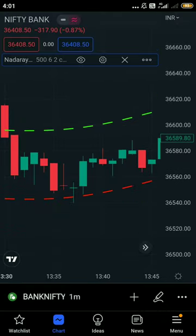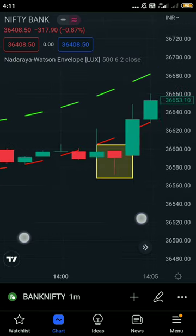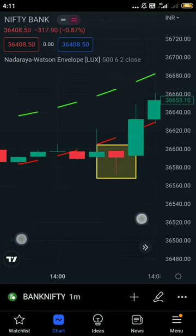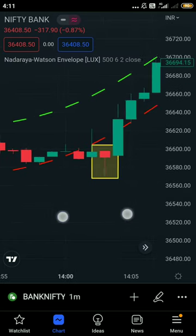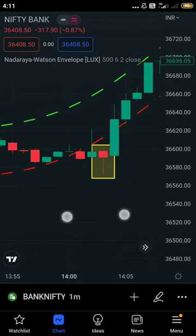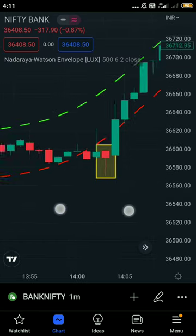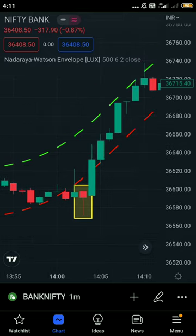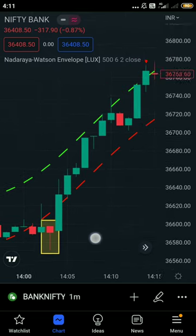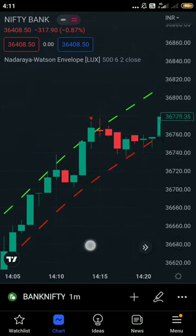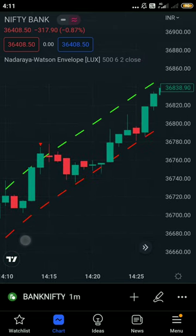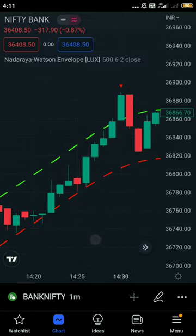The condition for Buy and Sell: let the candle come out of the channel. If the candle comes out of the channel, then take the trade. The channel has a red color and green color dotted lines.